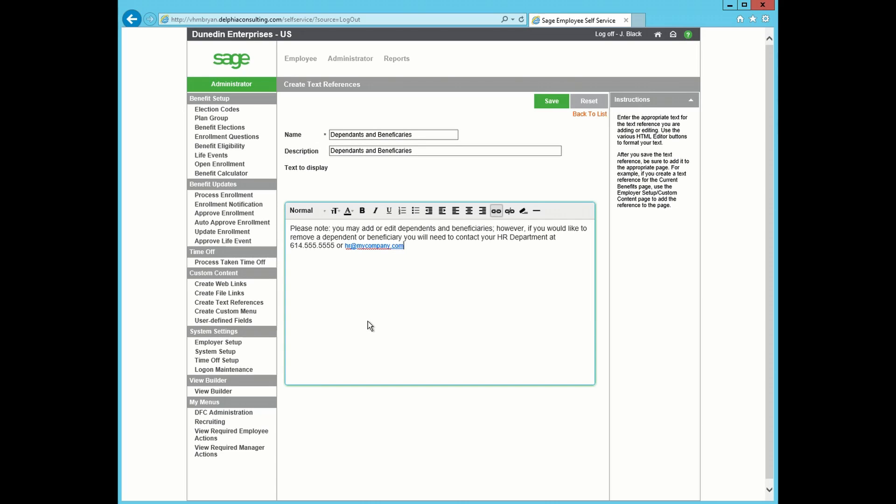For this example, I just noted that they may add or edit Dependents and Beneficiaries. However, if they wanted to remove a Dependent or Beneficiary, they will need to contact their HR department, provided a phone number, and also an email address.